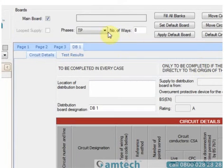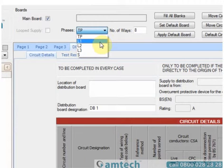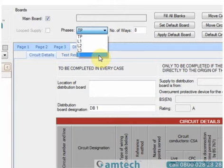We can designate if the board is three phase, or one of four options for single phase: L1, L2, L3, or the generic single.